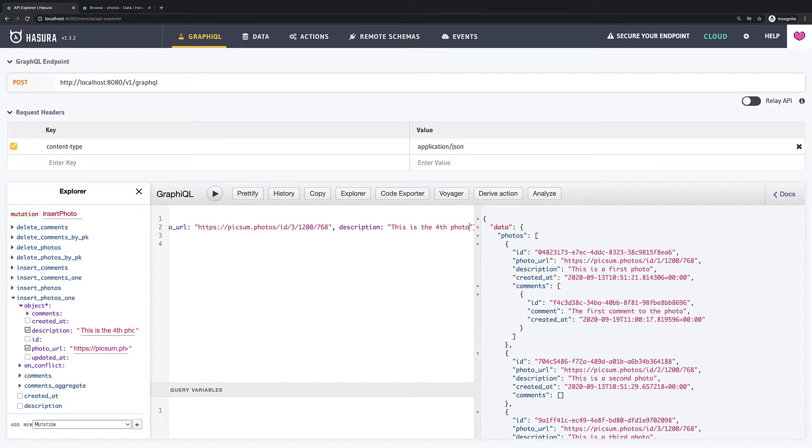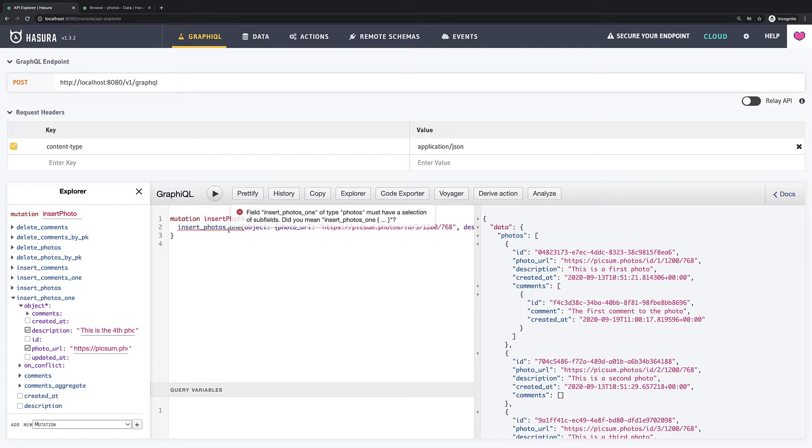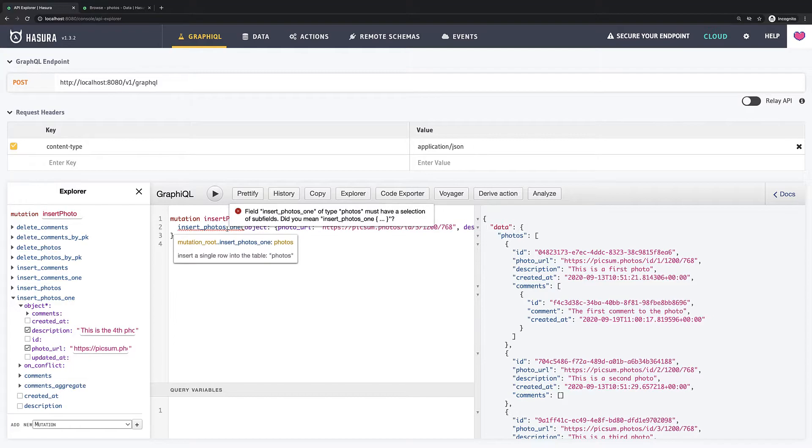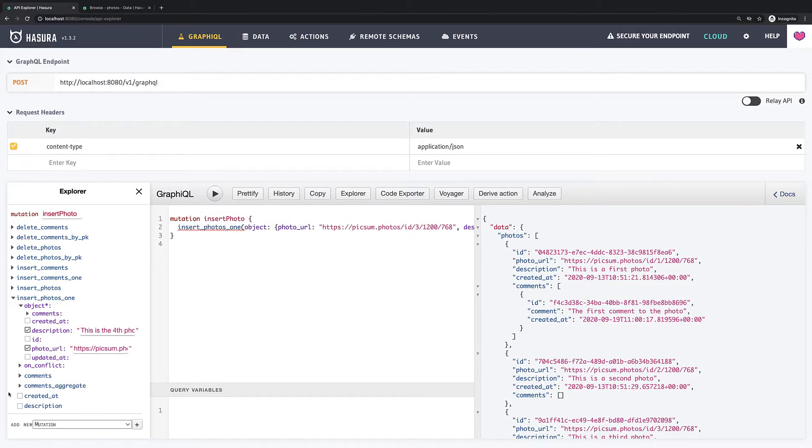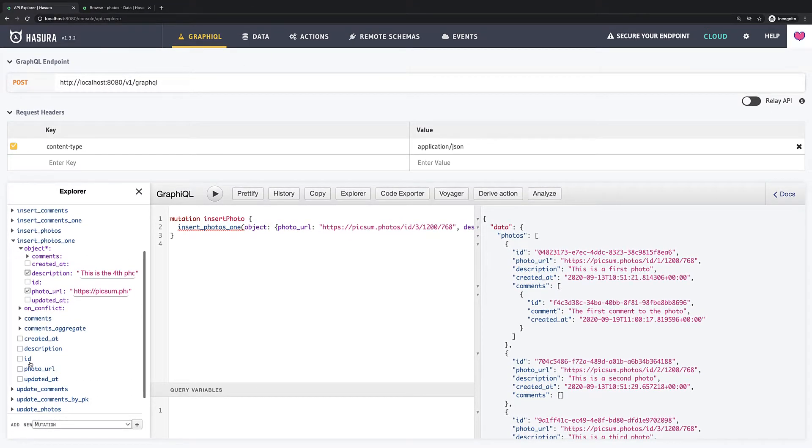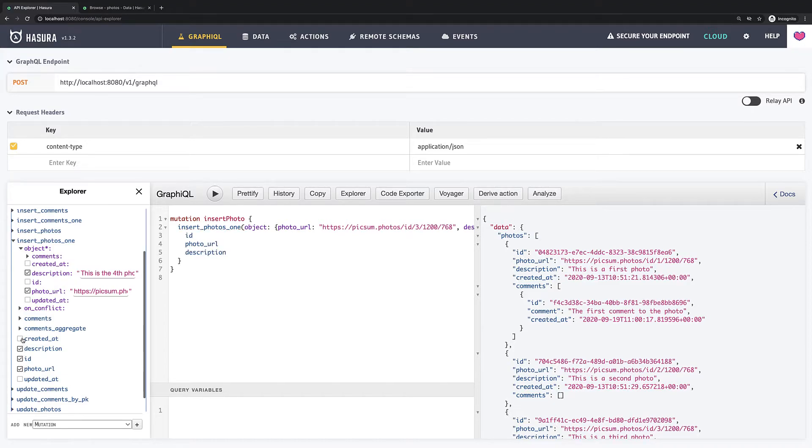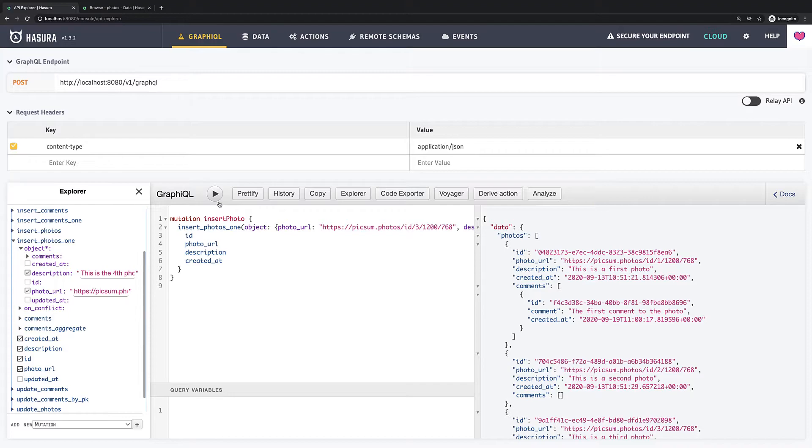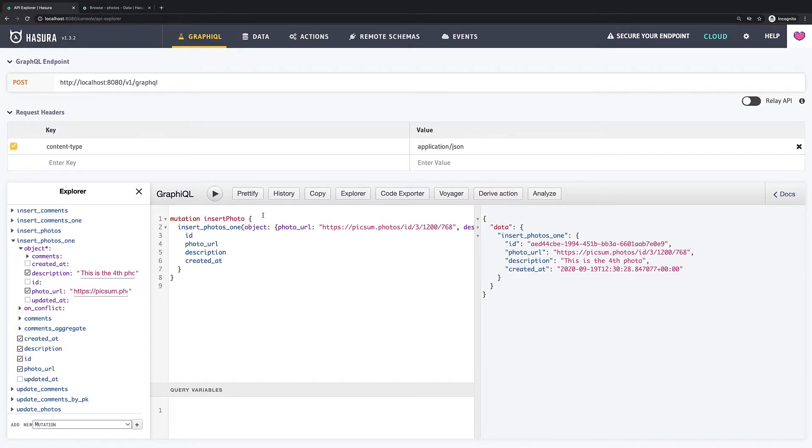So we see the error which says that we must have selection of subfields. So let's do it. I want to select back ID, photo URL, description and created at field of the inserted photo. Okay, the error is gone. Now let's try to execute this mutation.